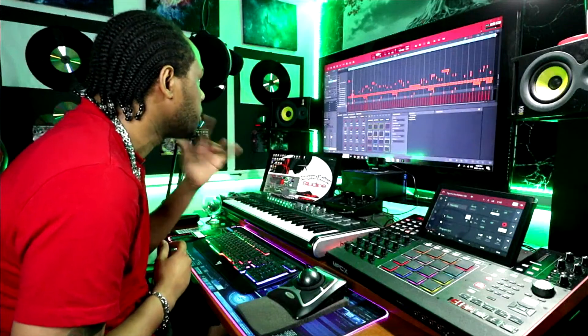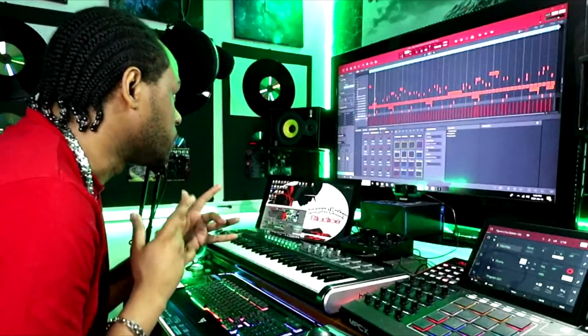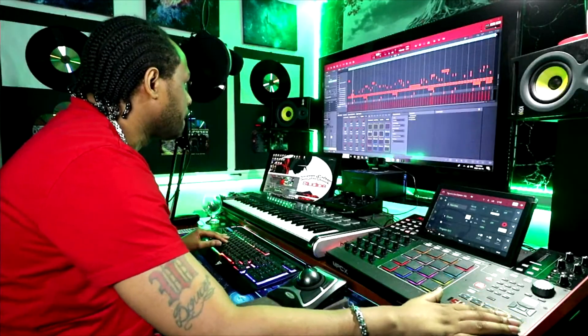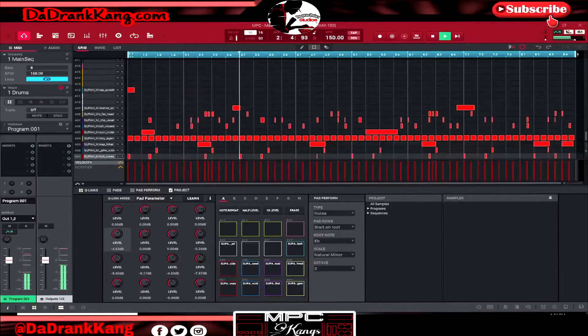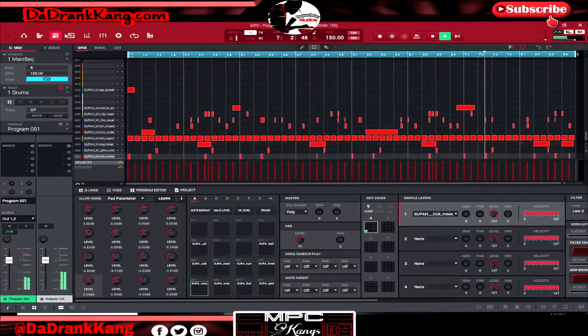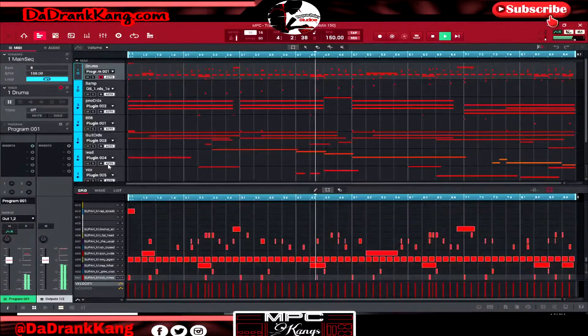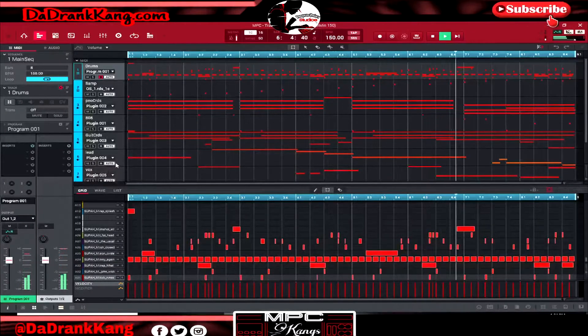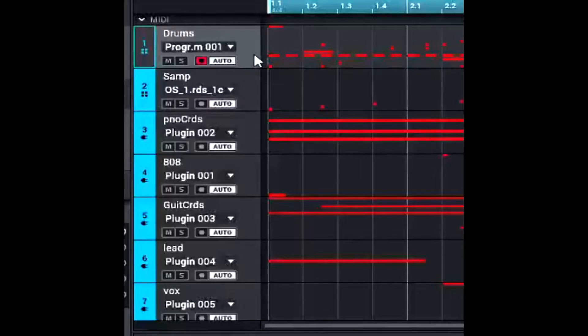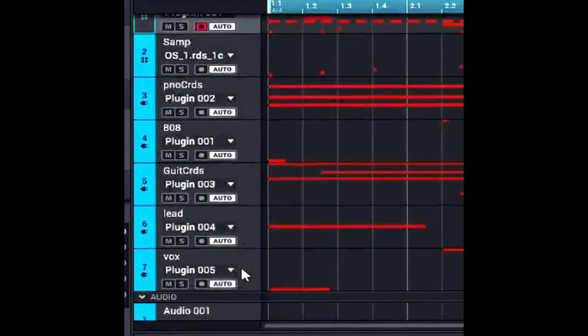I got this beat pulled up. We're going to get this thing packaged up nicely to send it out. The track consists of my drum track with all my drums on it, my sample track, piano chords, 808, guitar chords, lead, and the vocal that you guys hear in the track.